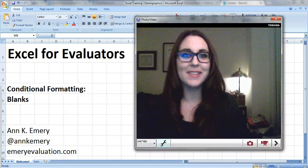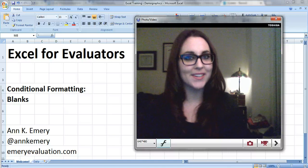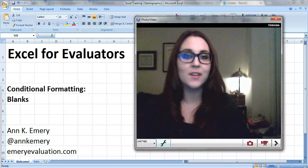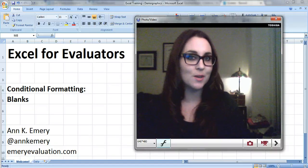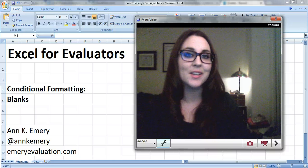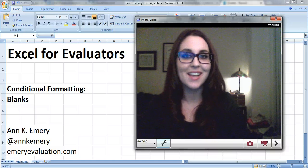Hi, it's Anne Emery with Excel for Evaluators. In this tutorial I'm going to show you how to use conditional formatting to highlight your blank cells.